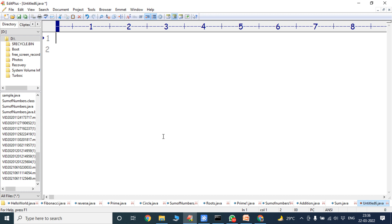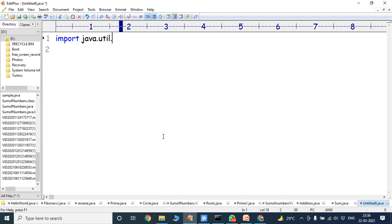Now, in this video, we have to discuss about how to check whether the given number is a prime number or not. First, we have to import the scanner class from the util package: import java.util.Scanner. This line is used for importing the scanner class from the util package. Scanner class is used for reading the input from the keyboard.